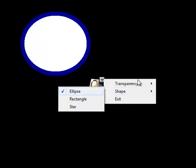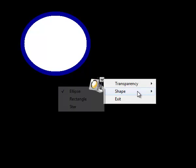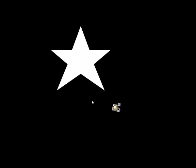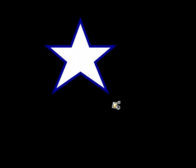You can also change the shape of your spotlight to a rectangle or a star and all of these are resizable as you can see and move around in the same way. To exit the spotlight you just click on the drop down arrow and choose exit.